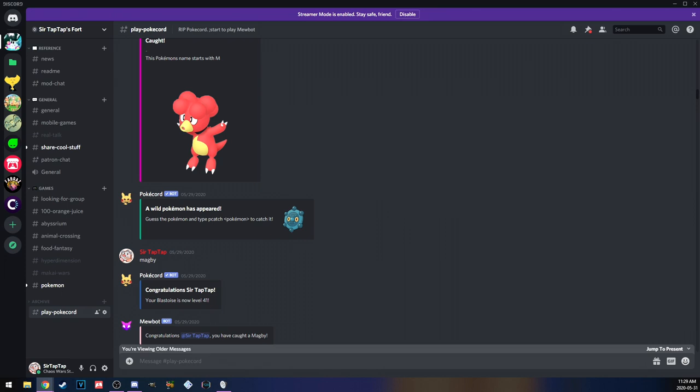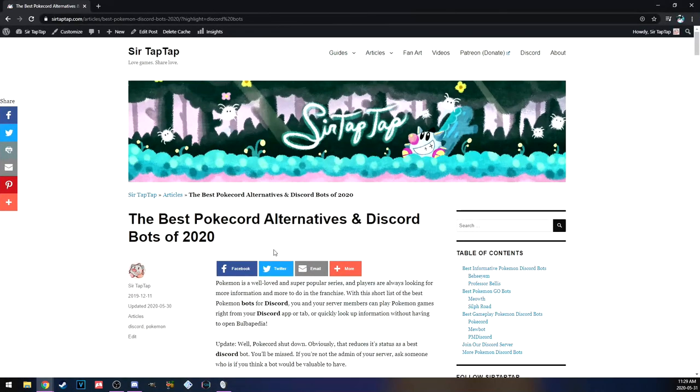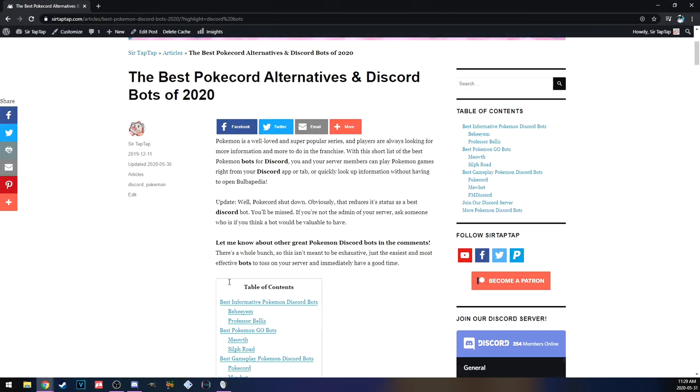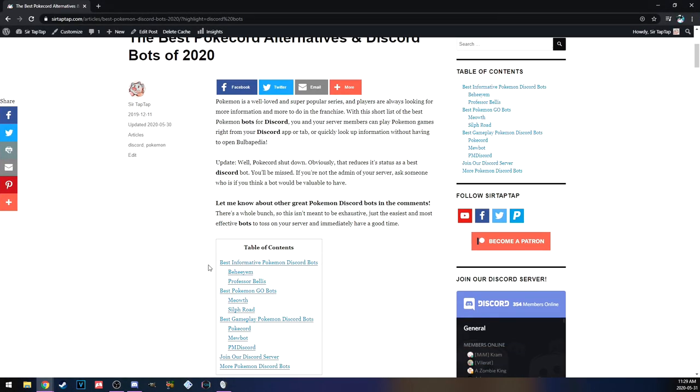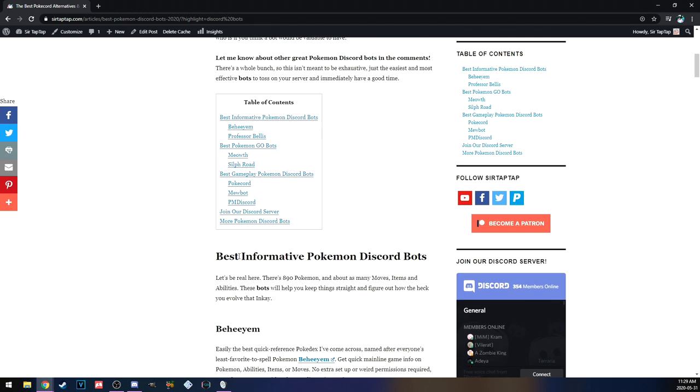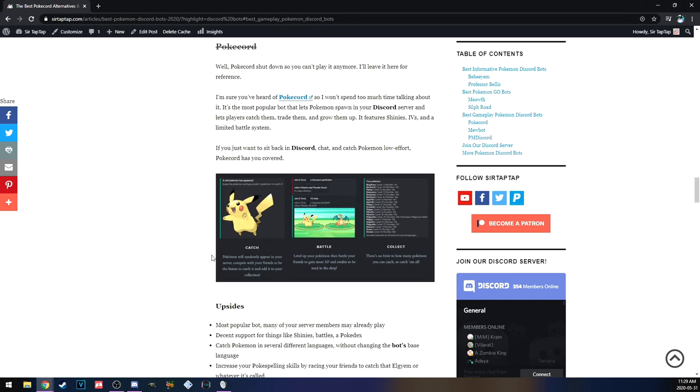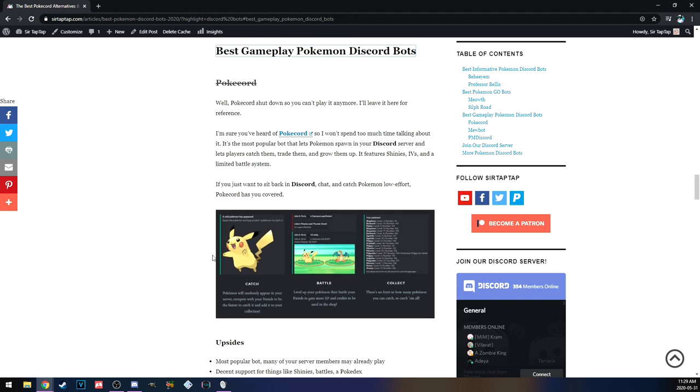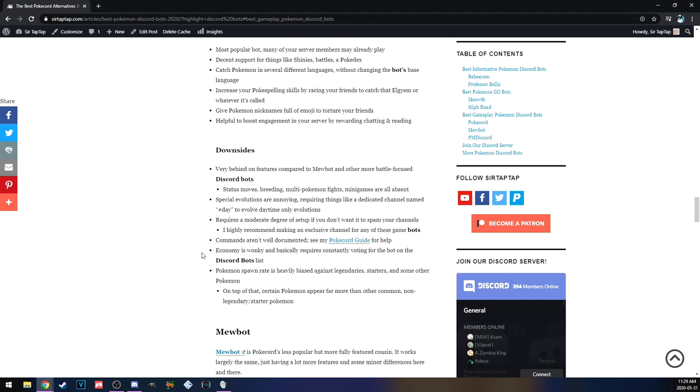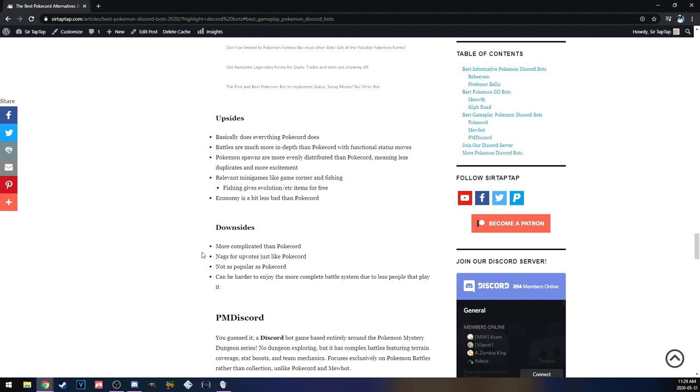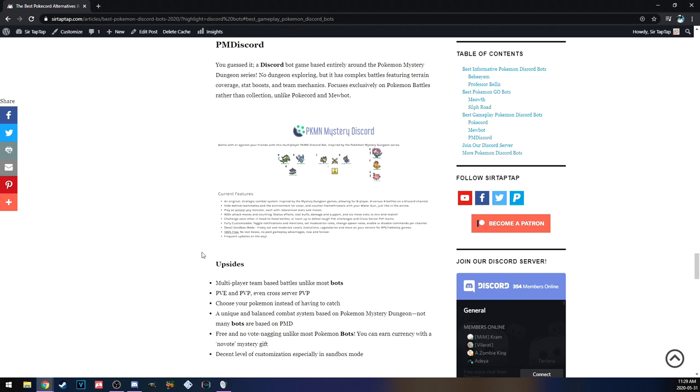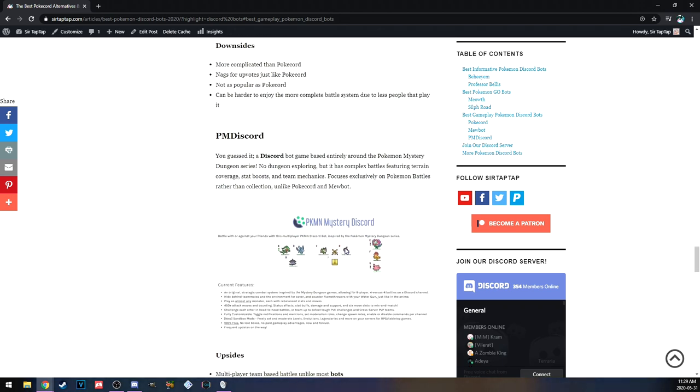I do want to say there are other Pokemon Discord bots. In fact, I have an article which I did not realize would be so relevant. But yeah, you can see right here I actually noticed that my Pokecord guide was pretty popular, so I thought I'll do a little article showing the different Discord bots. Rest in peace.